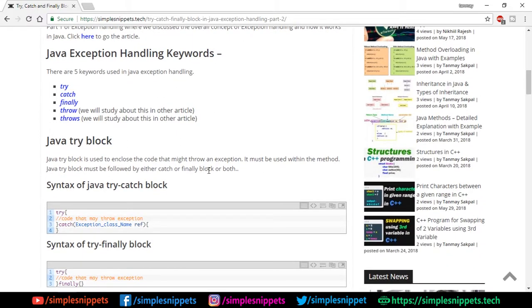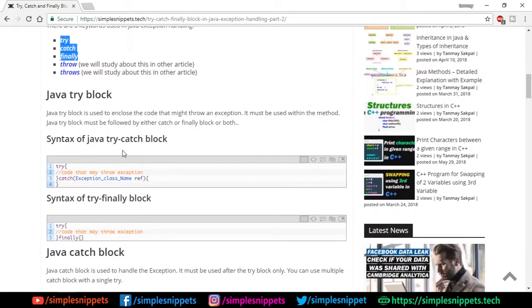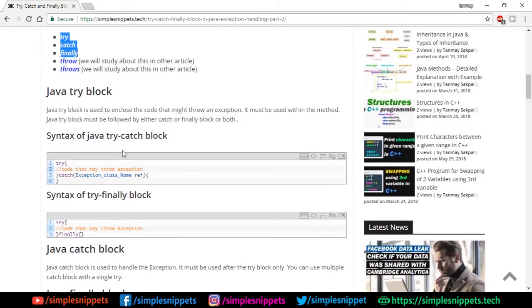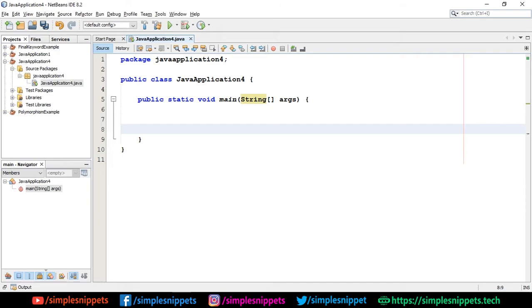The five keywords used in Java exception handling are try, catch, finally, throw, and throws. We are going to look into three keywords in this video - throw and throws we'll cover in the next tutorial. You can pause the video and go through the article if you want theoretical information about try, catch, finally, throw, and throws. Let's jump to the NetBeans IDE and directly start with how to perform exception handling.